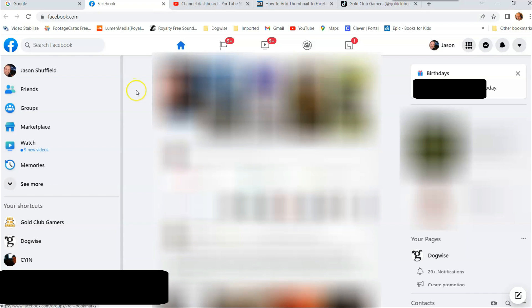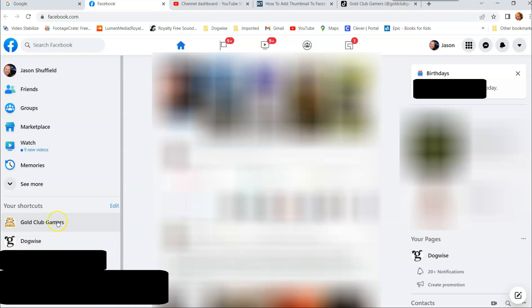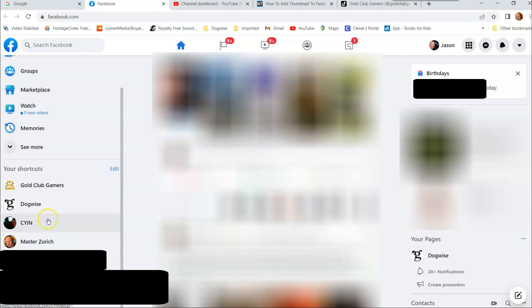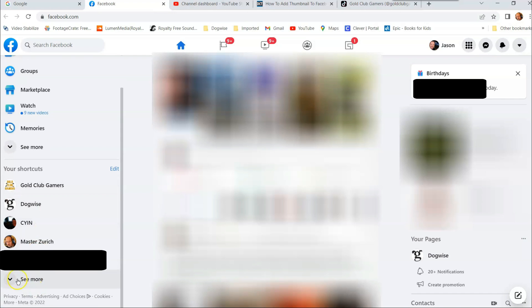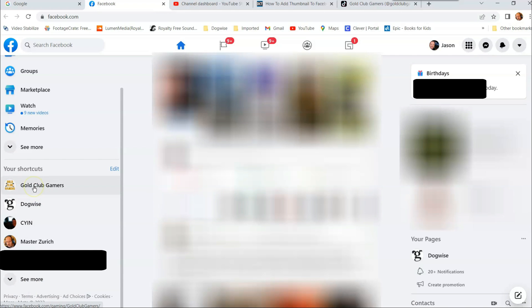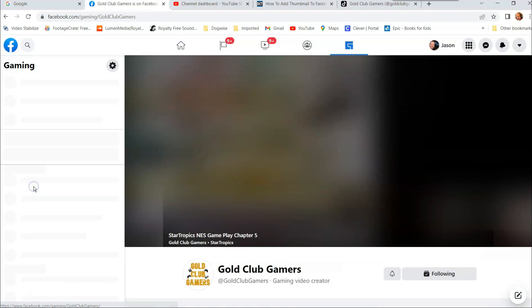So when you do that, you go in here. And then I usually go to the left side to go to your shortcuts for the pages I manage. If you don't see it on your list over here, hit the see more, and that will take you to all the pages you manage.